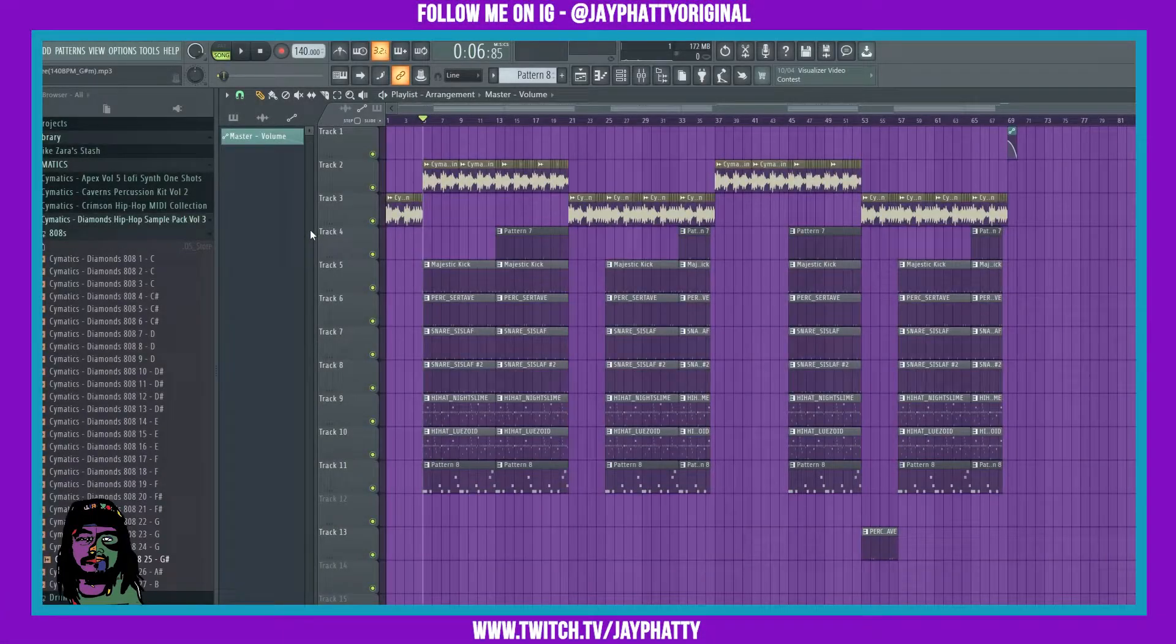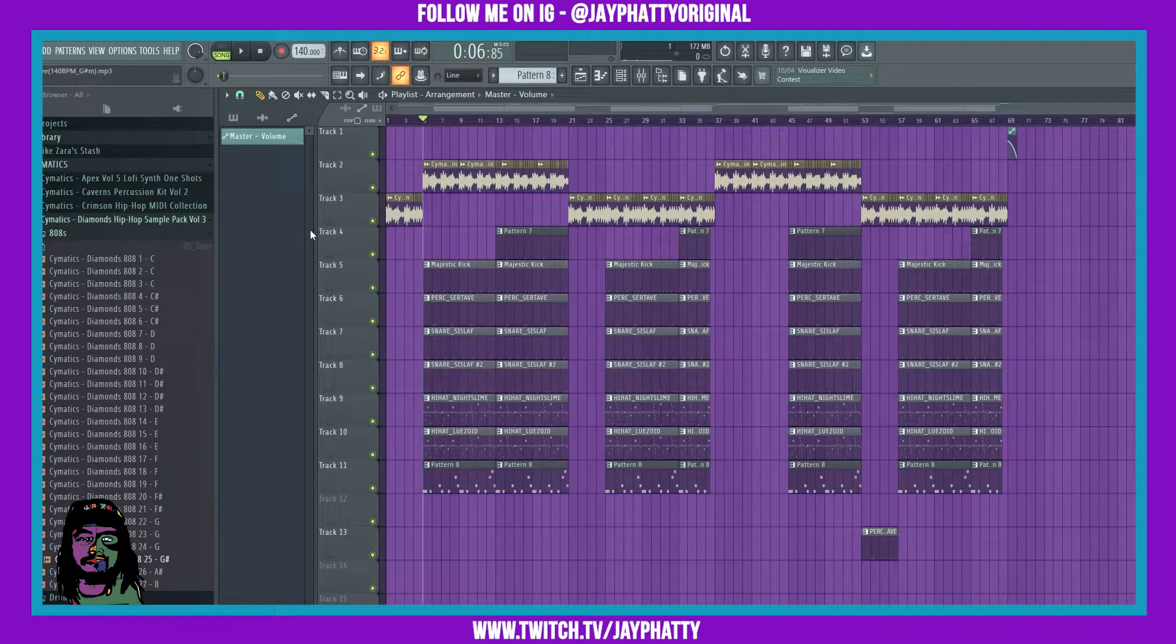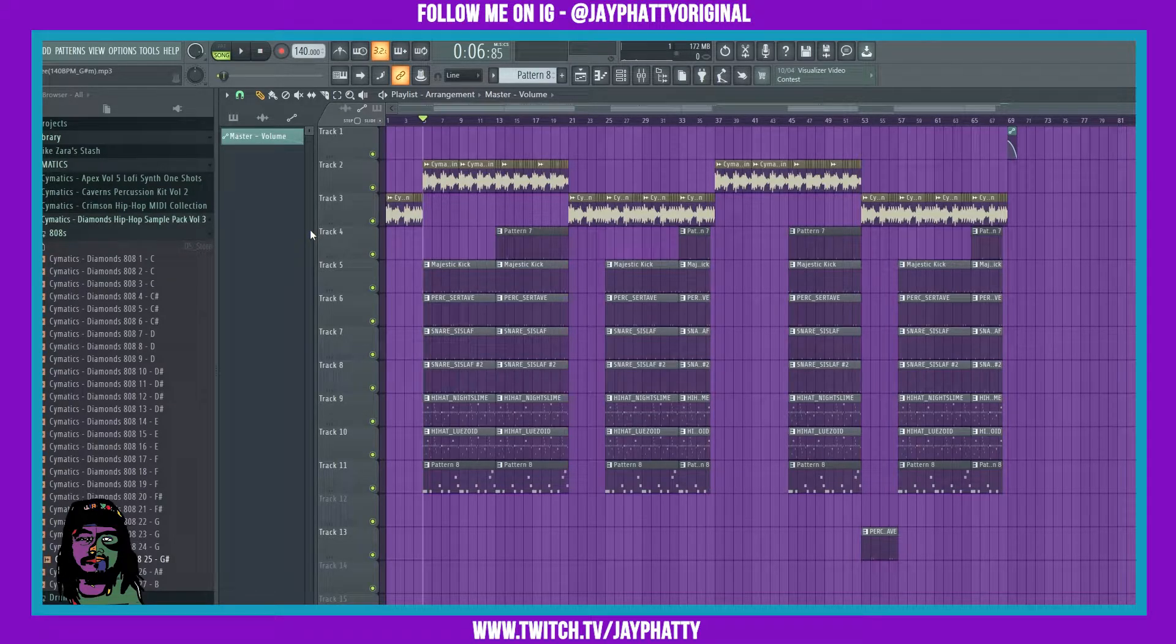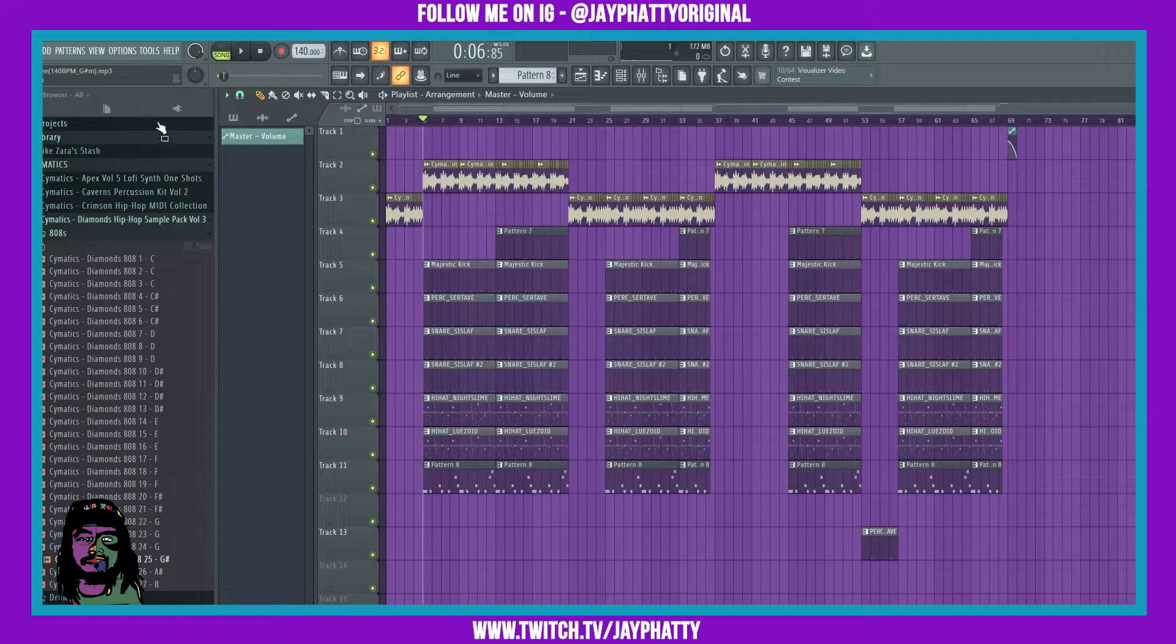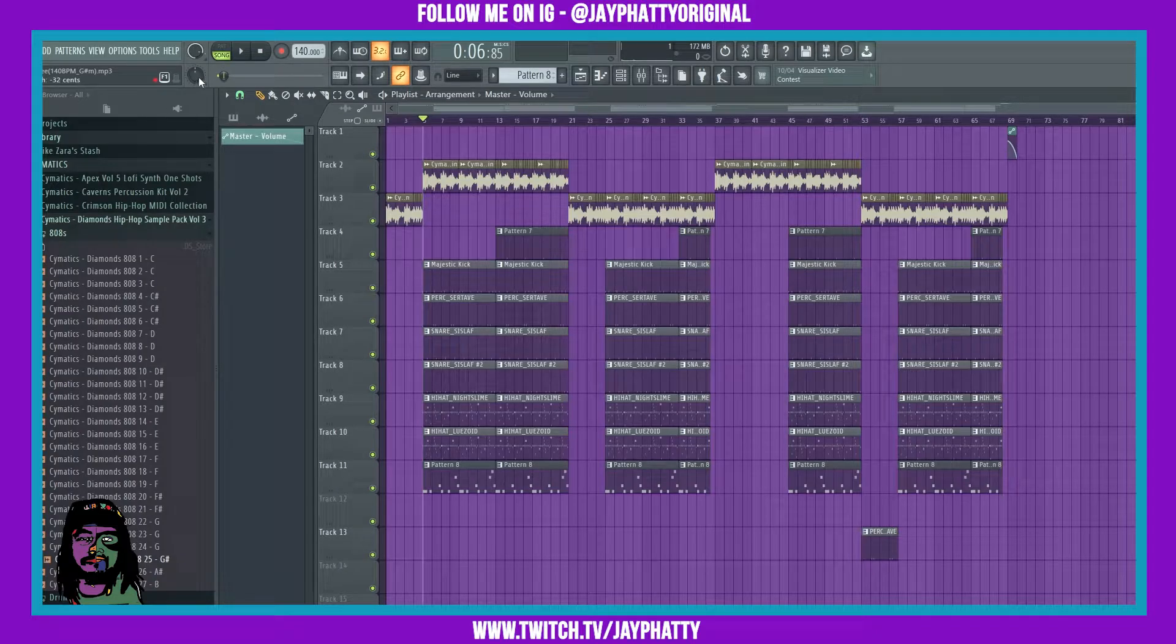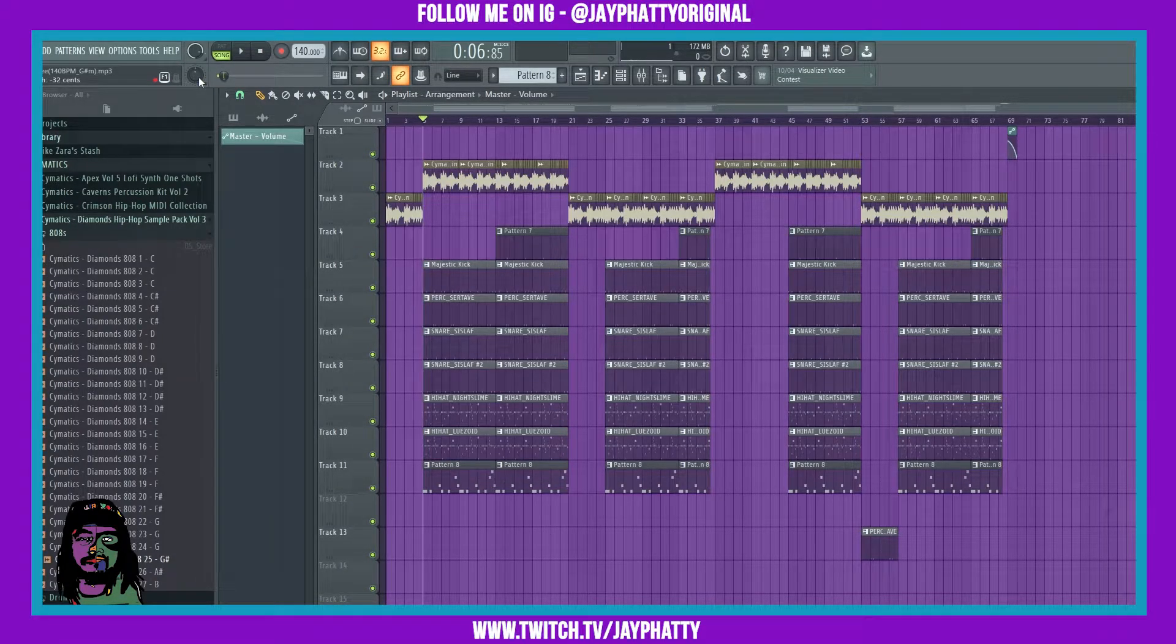Yo, what's good everybody? My name is Jay Fatty, welcome back to another video. Today we're going to talk about the master pitch knob in FL Studio. Don't be sleeping on this master pitch—it can help you get some really dope sauce in your beats.